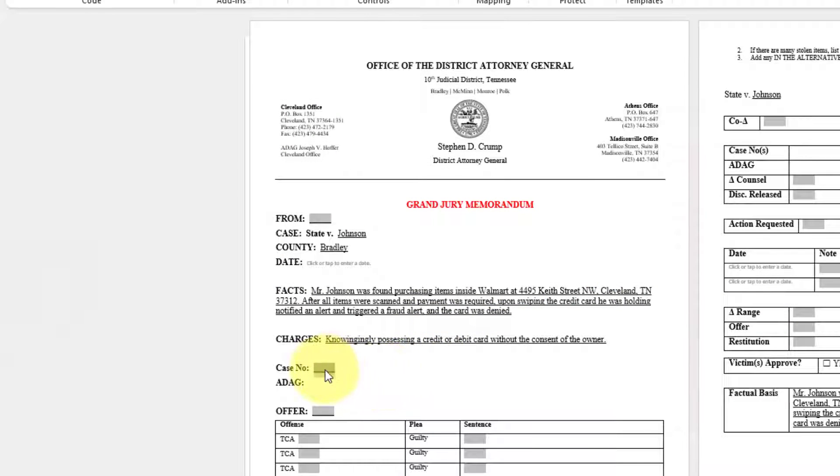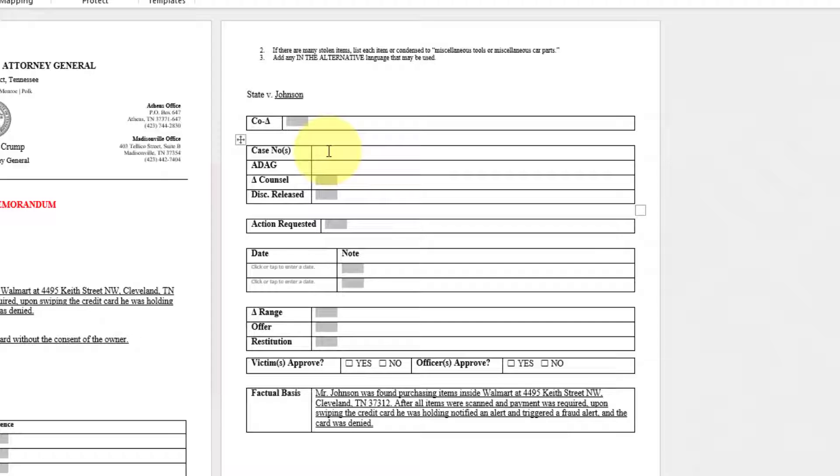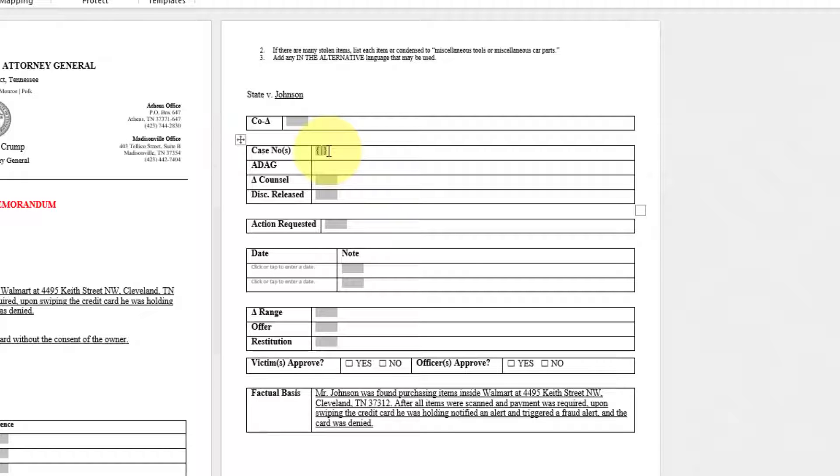And to get the information from case number in this form field after it's typed in over to case number on page three, you're going to want to press Ctrl plus the F9 key on your keyboard. Now what that will do is create a reference going back to the form field that you're wanting it to associate with.